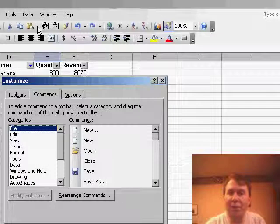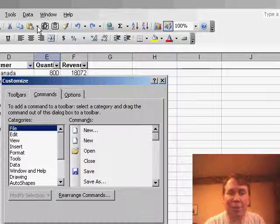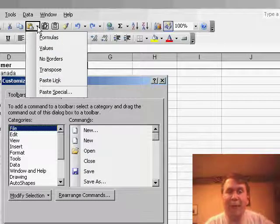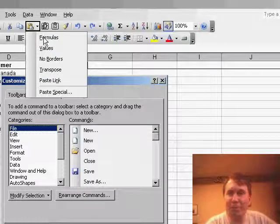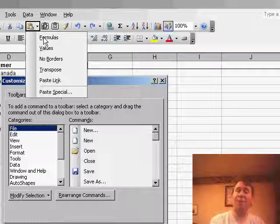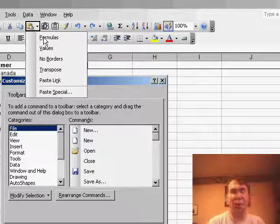If you take a look on the standard toolbar, at the icon for Paste right next to it, there's a drop-down, and in that drop-down is Paste Formulas. It turns out that you can take that word Formulas and drag it and drop it on a toolbar.